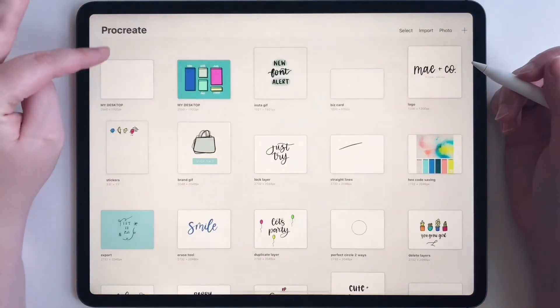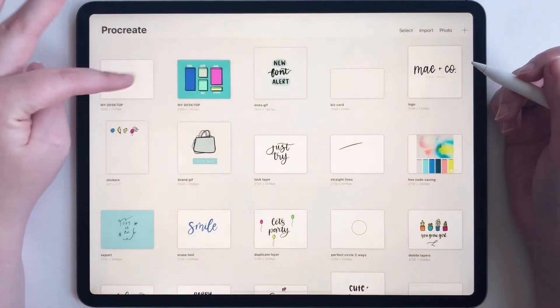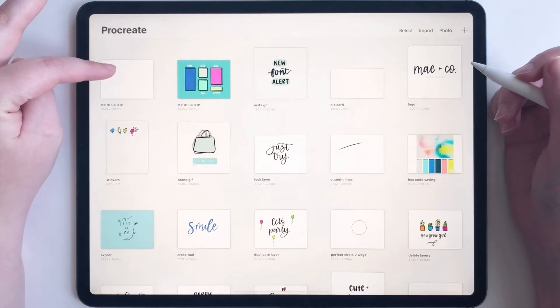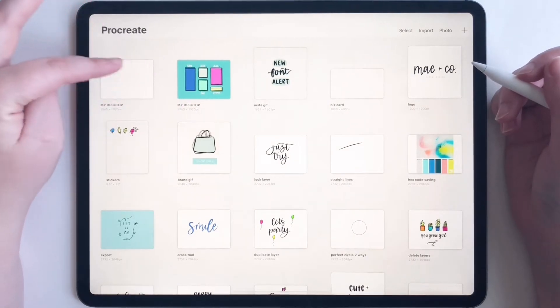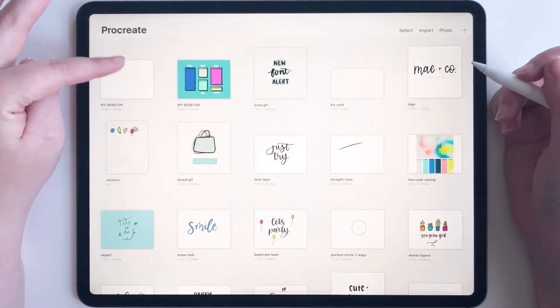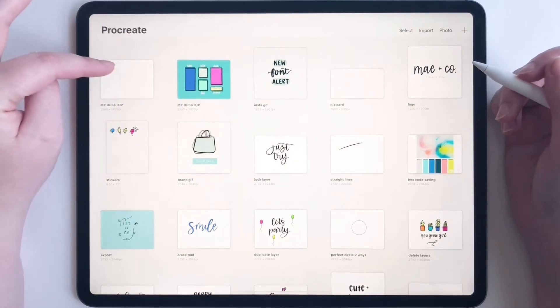So I already created this one over here and it's the exact same file size. Make sure when you create your new canvas it's the same size.